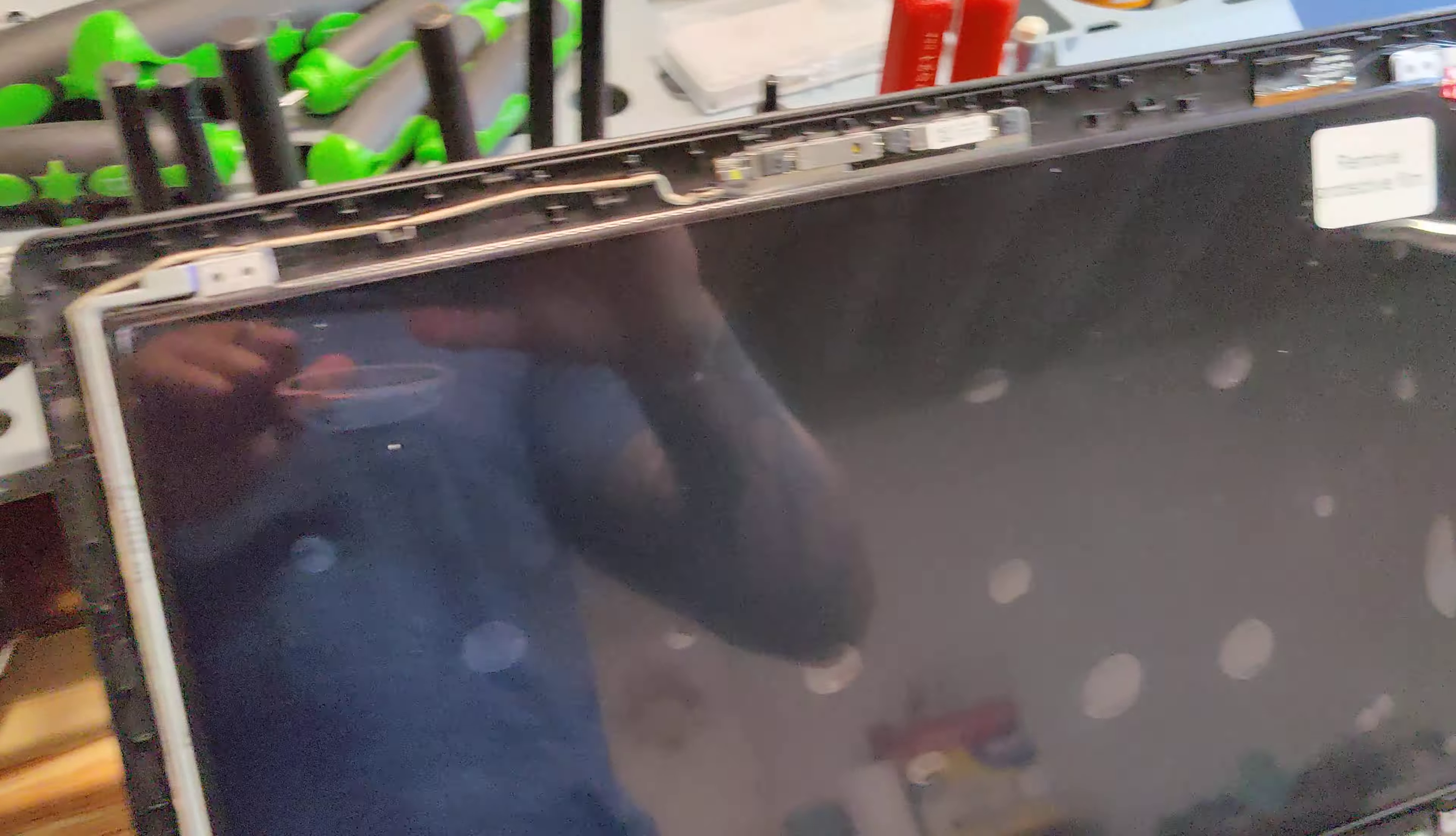So it'll honestly take you about as long as it did to watch this video. Like two minutes. So that's it. That's how to replace the screen on the Lenovo Z50-75, I think. It's in the title. Thank you.